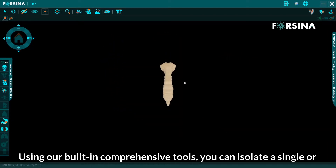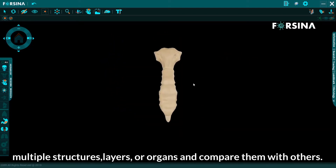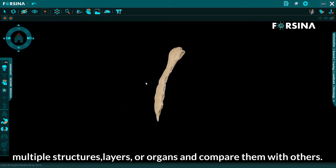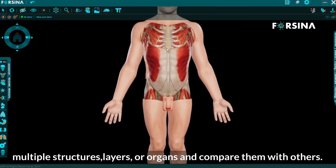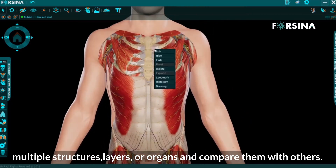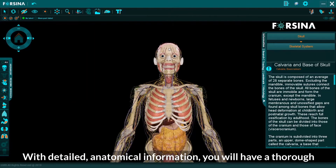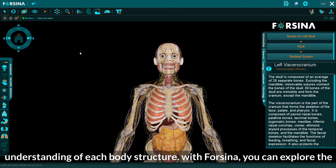you can isolate a single or multiple structures, layers, or organs and compare them with others. With detailed anatomical information, you will have a thorough understanding of each body structure.